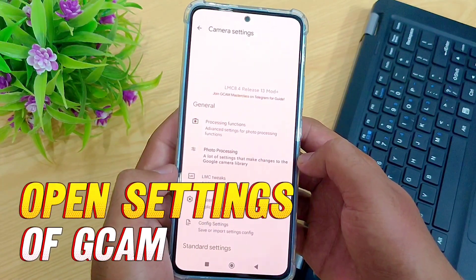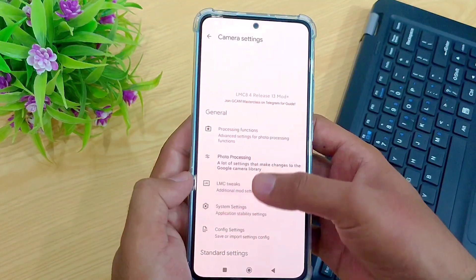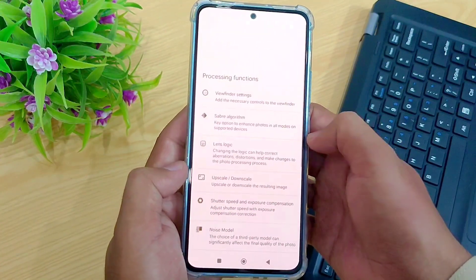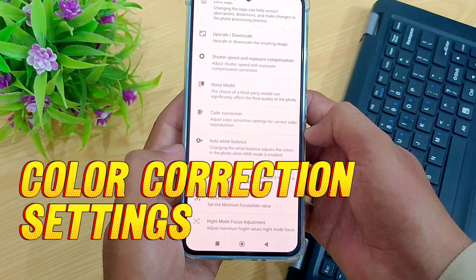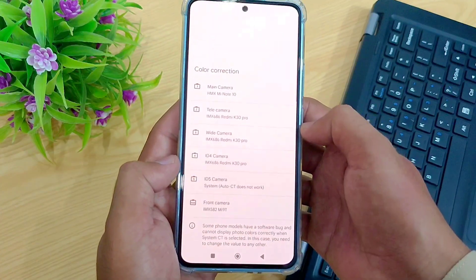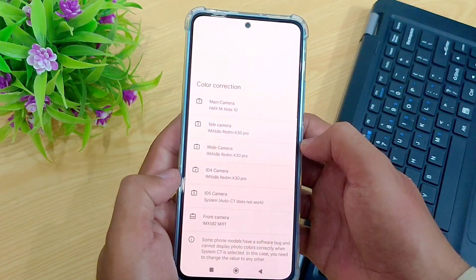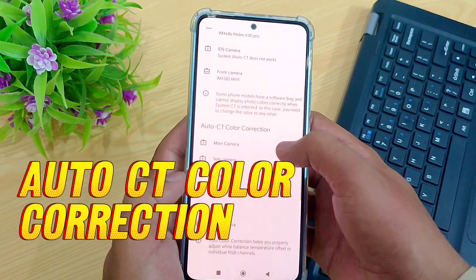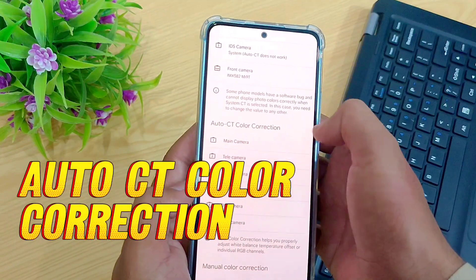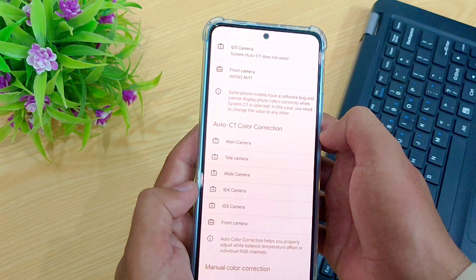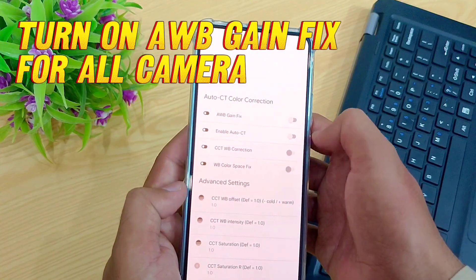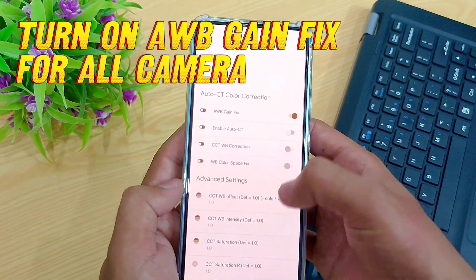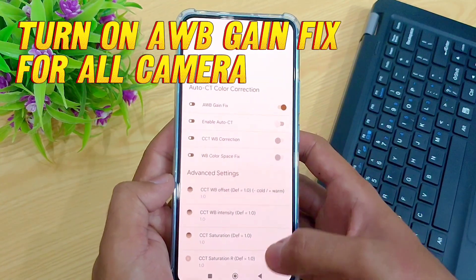You have to open the main settings of the GCam you have installed on your device. I have installed the LMC. Now look for the color correction setting inside the main settings. Inside color correction, there must be a setting for auto CT color correction. You can see that there are separate settings for every separate lens. Open the main camera, and here you have to turn on the auto white balance gain fix.